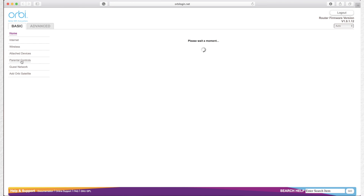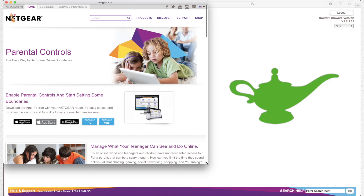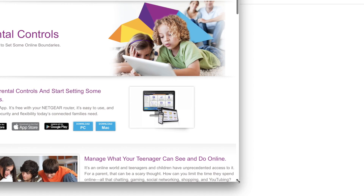It will bring up a webpage where you can download the Netgear Genie app. It's available for iOS devices, Android devices, Windows, and Macs. You can find the link on the webpage, and I'll also put a link in the description below.